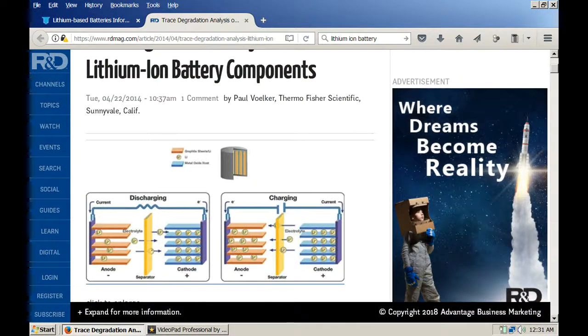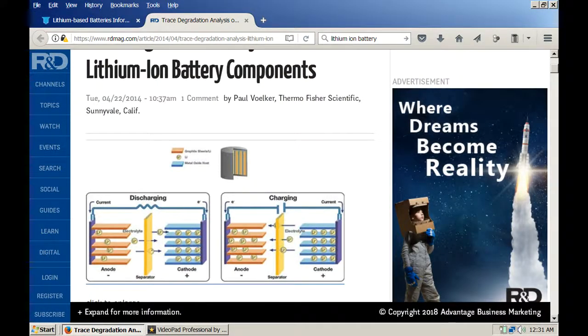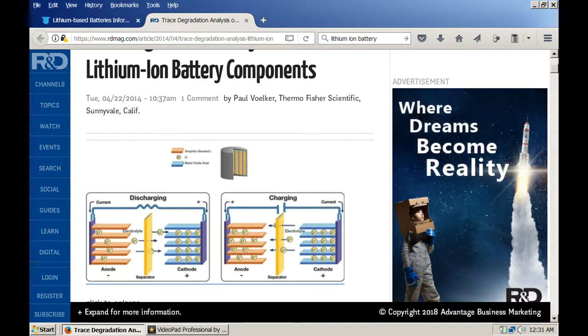Alright, here's a basic lithium ion battery and you can see the sodium moves back and forth across the membrane during charge and discharge on it. Now let me show you something a little different about the lithium ion battery.